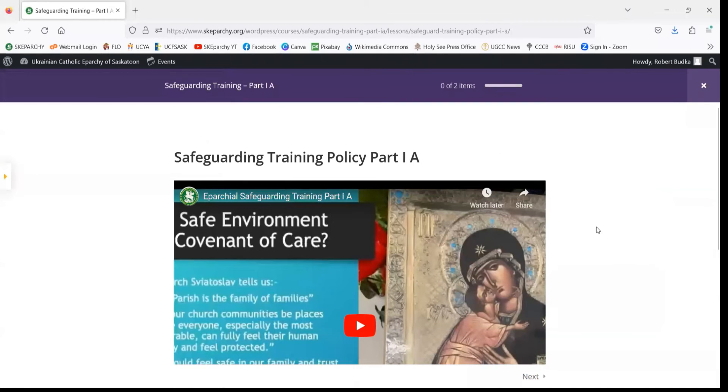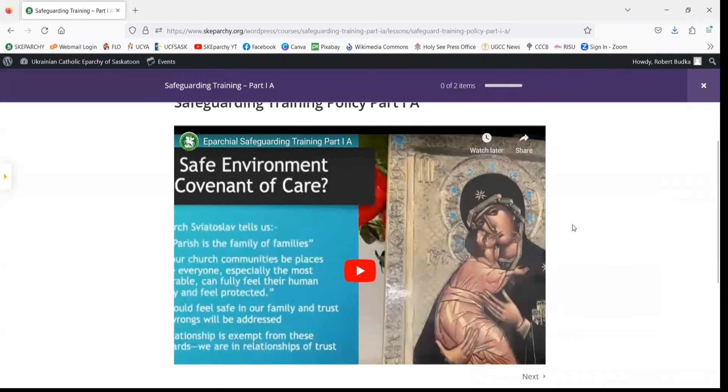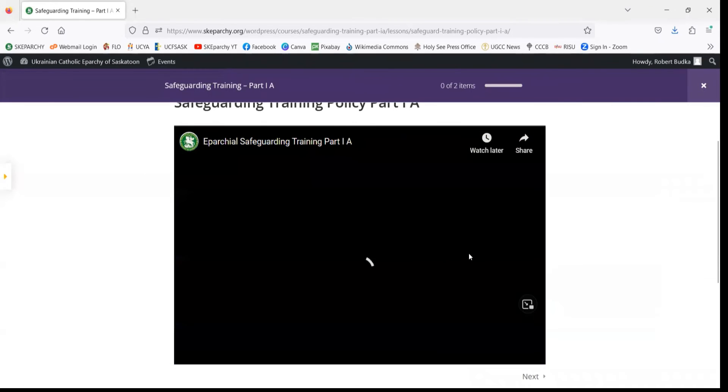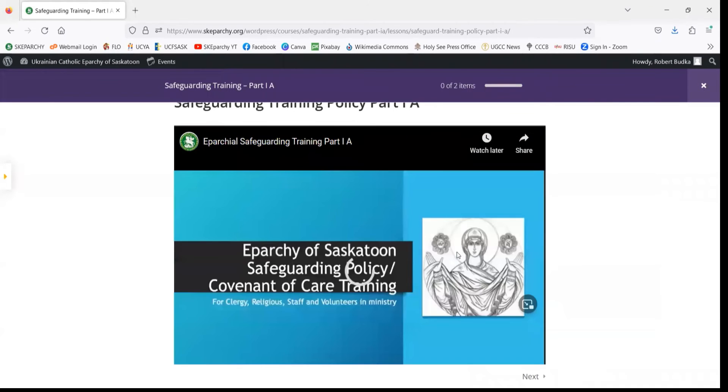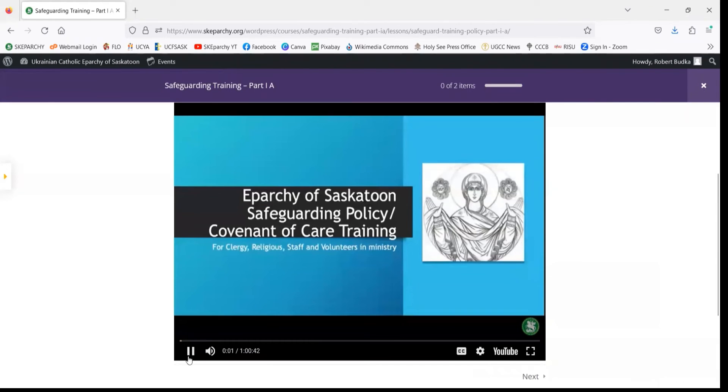So how does that happen? We need to watch our training video here, which is an embedded YouTube video.